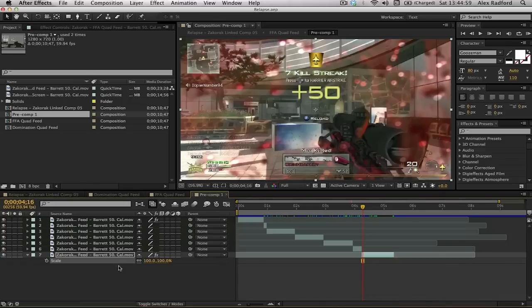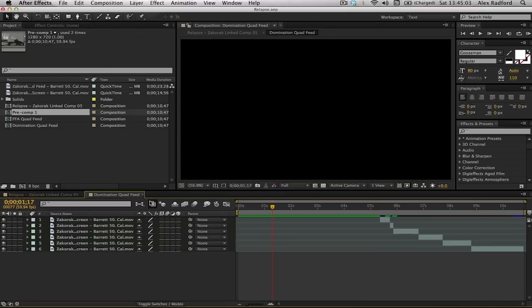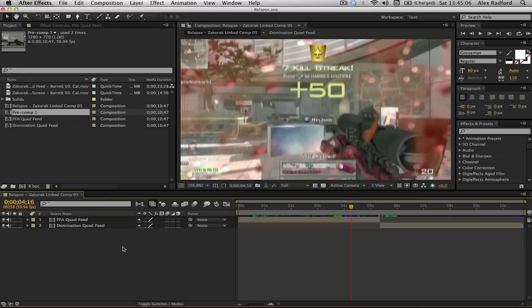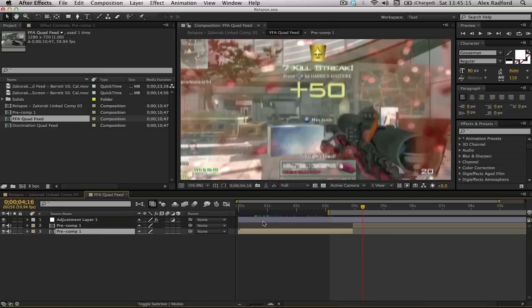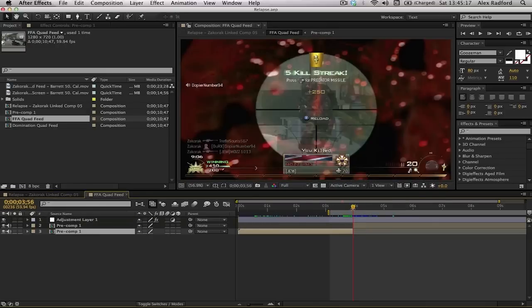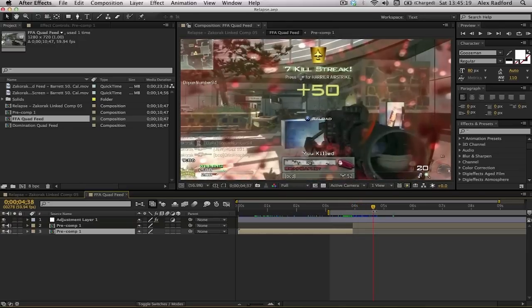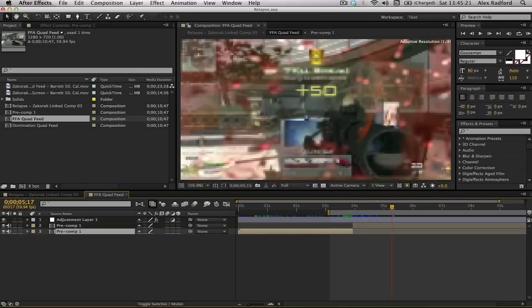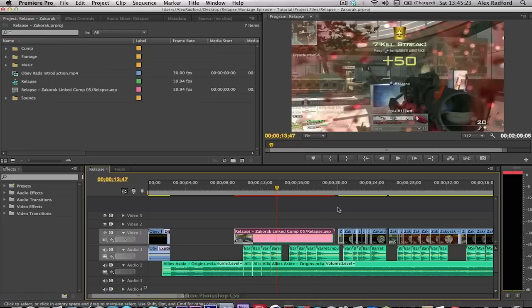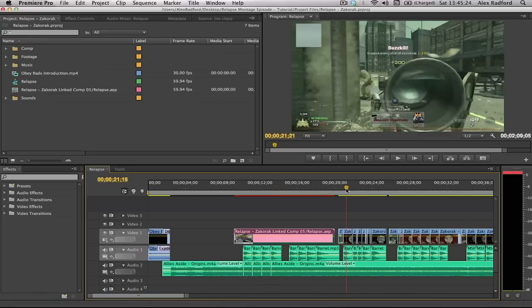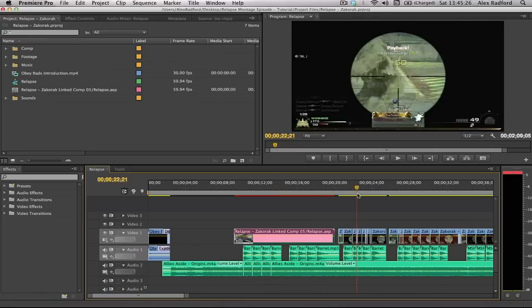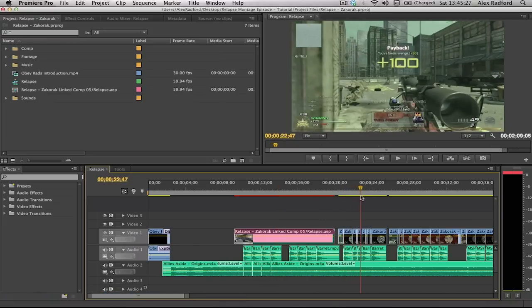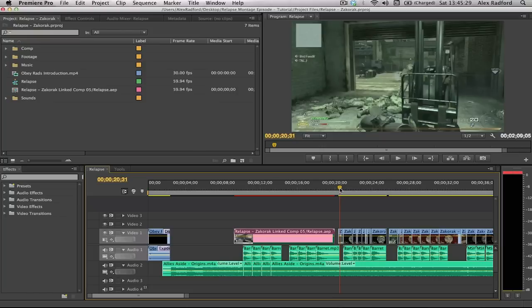I'm actually using my iPhone mic for recording this because my turtle beach is broken. I'm not really sure what the quality is like. What I'm going to show you in this episode is replacing the footage in Premiere Pro with an After Effects composition. This saves rendering and saves a lot of time.